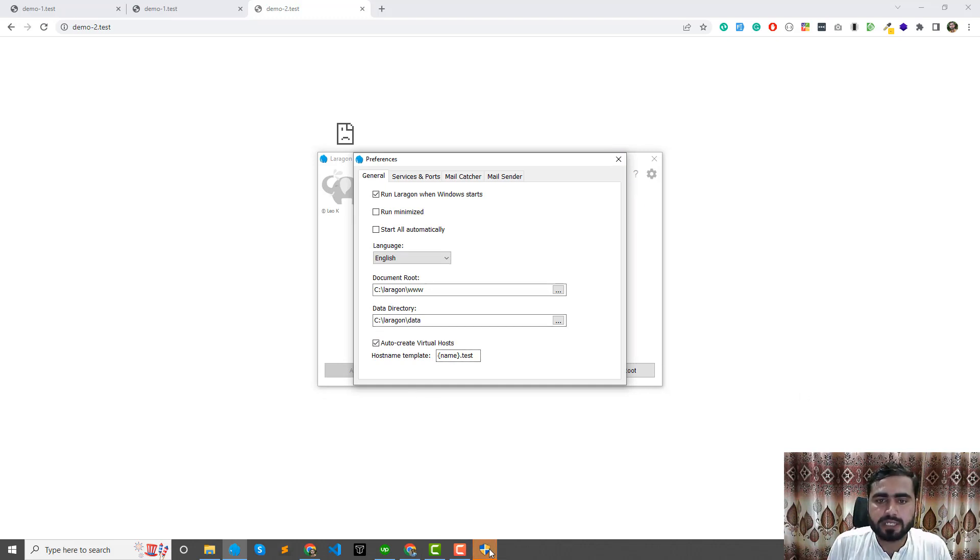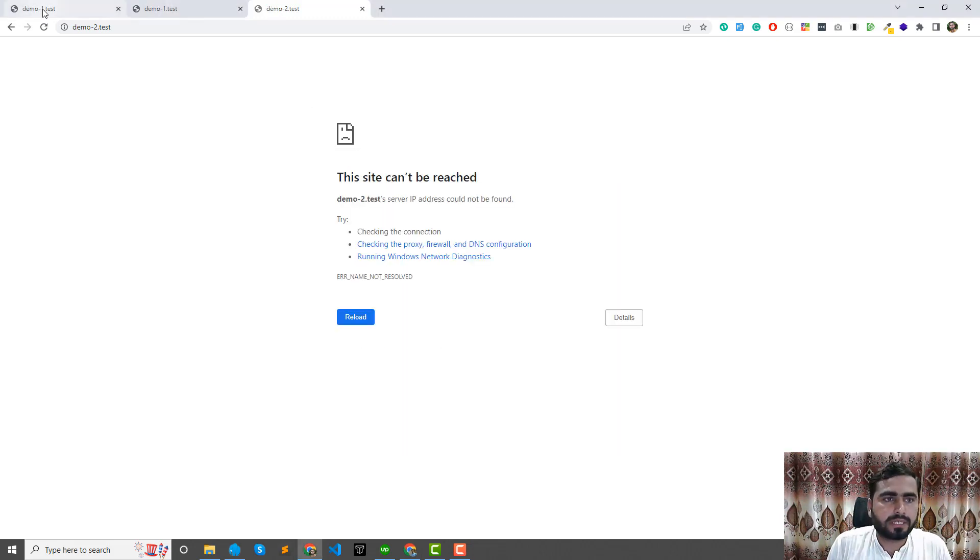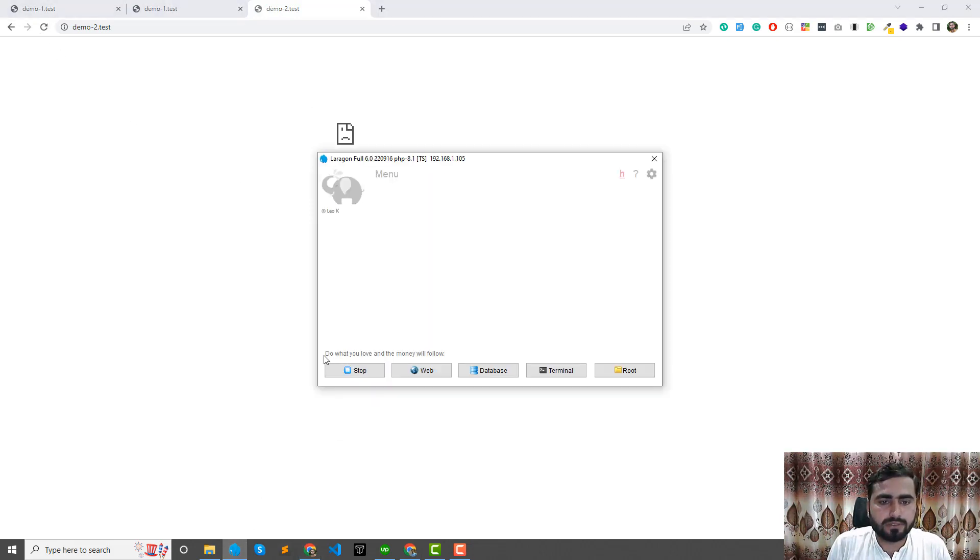Yes, it's detected a new project and it's asking me to create this. Yes, create this. Now if I give it a refresh, let me turn this on first.